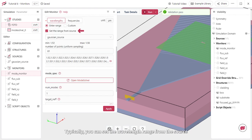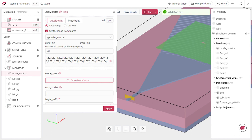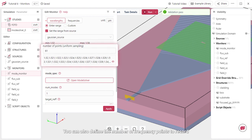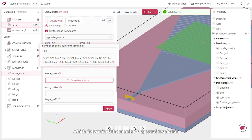Typically, you can set the wavelength range from the source, previously adjusted between 1.52 and 1.58 micrometers. You can also define the number of frequency points to record, which determines the monitor's spectral resolution.